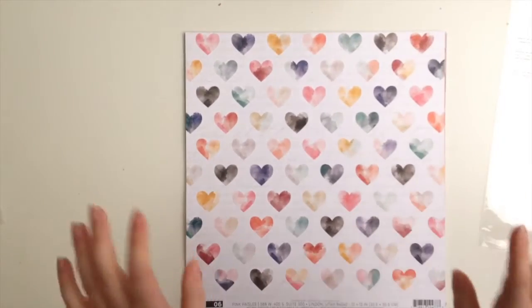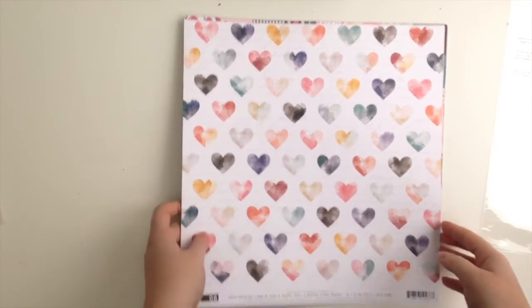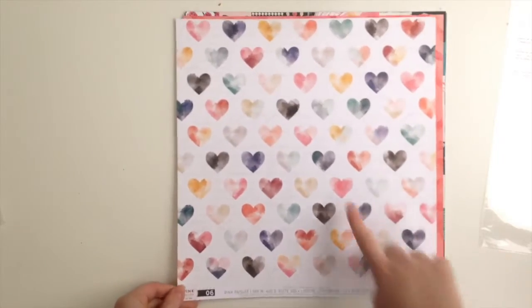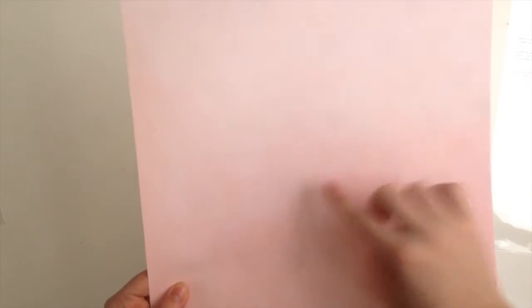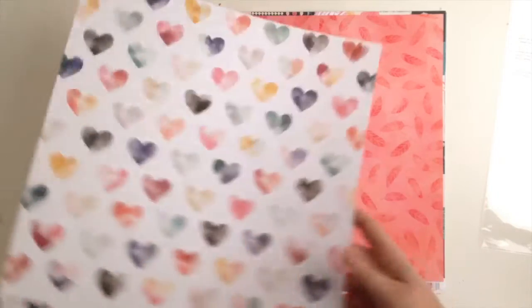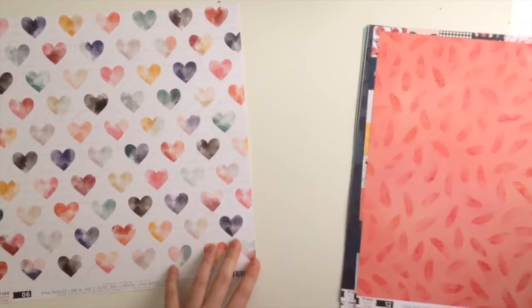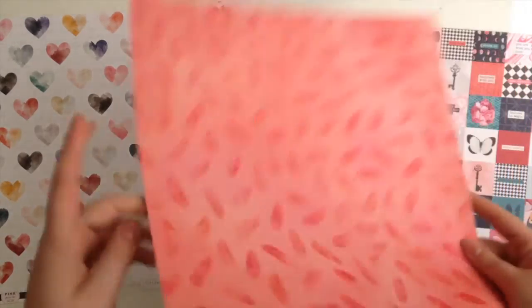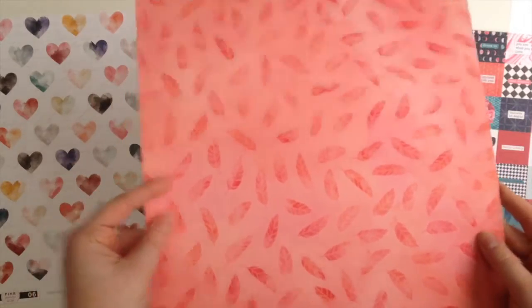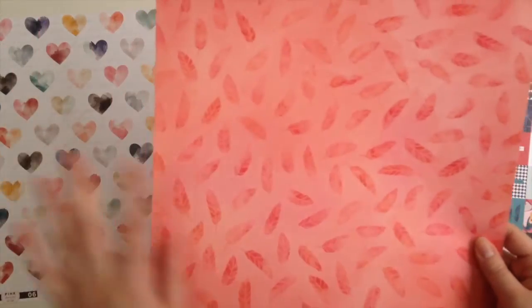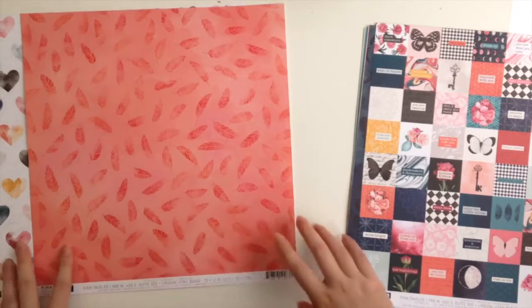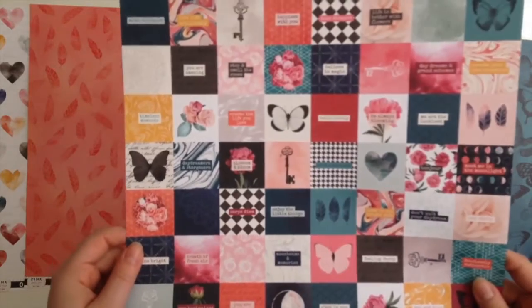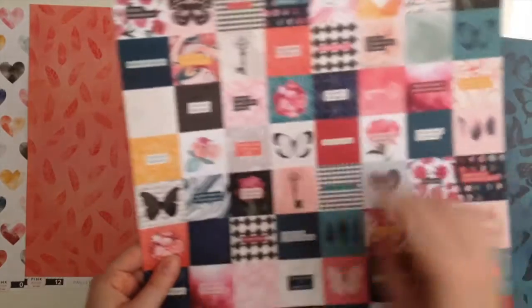Right, I have already sneak-peeked at these. Pink Paisley doesn't name theirs anymore, they're just numbers. So this is number six: gorgeous watercolor hearts with script in the background. This is a really faint pattern—I'm not sure my camera's going to pick it up—but it's pink with a really faint white diamond-y sort of pattern there. Then we have number 12, again Moonstruck: pink feathers, gorgeous, and grey stripes.